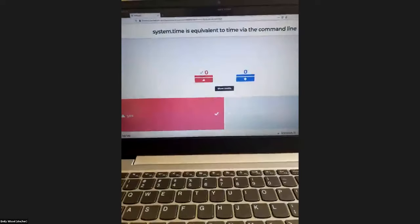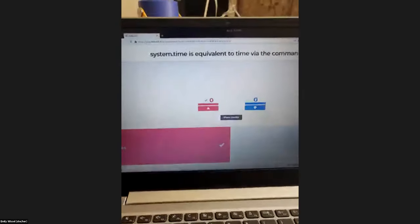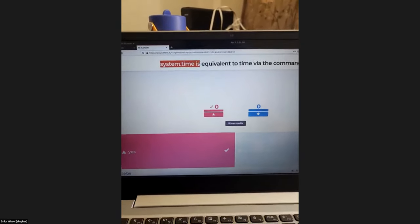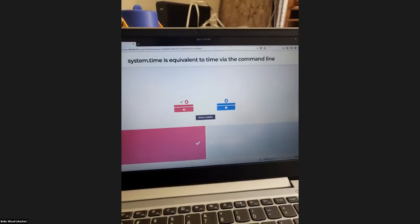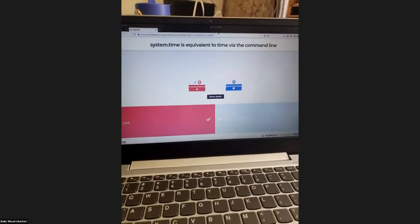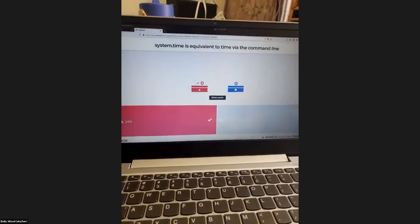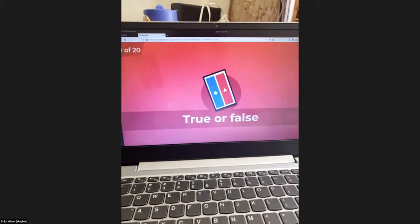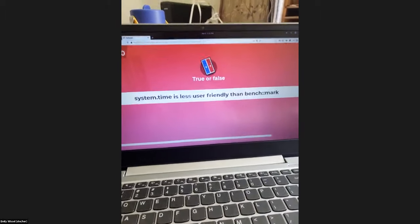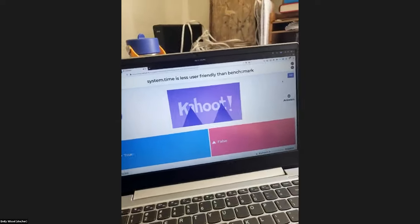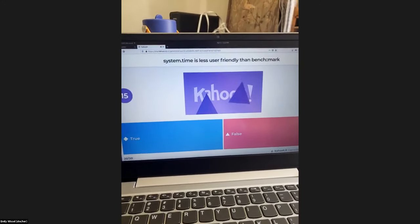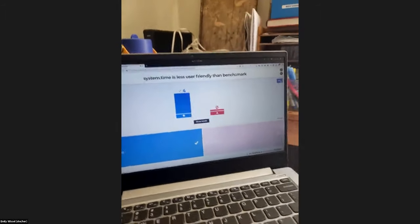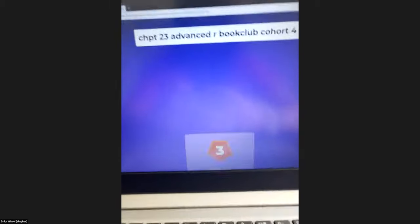System.time in R is something Hadley talks about as an alternative to bench — it's basically equivalent to what you'd get running the time function in bash. True or false: system.time is less user-friendly than bench. That is very true.